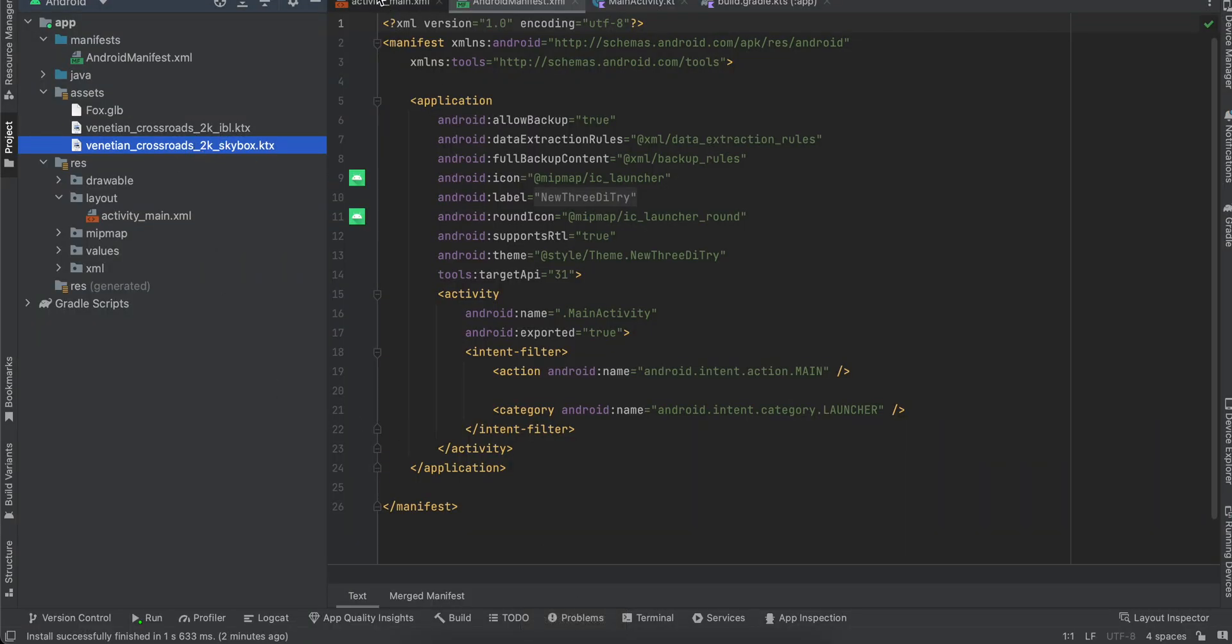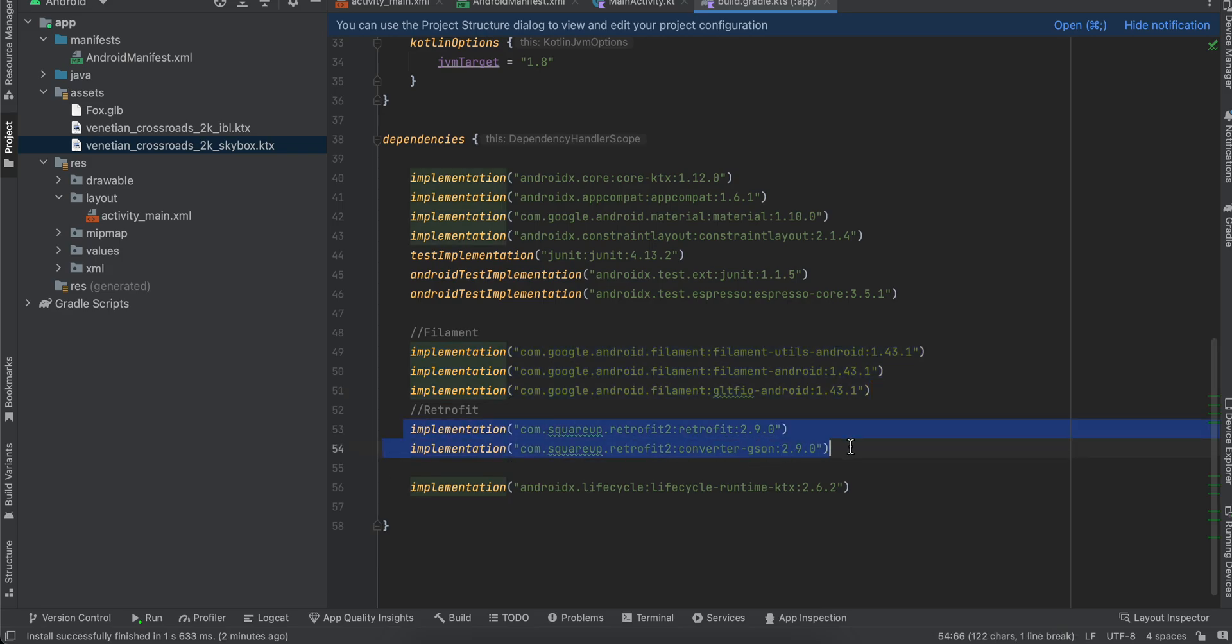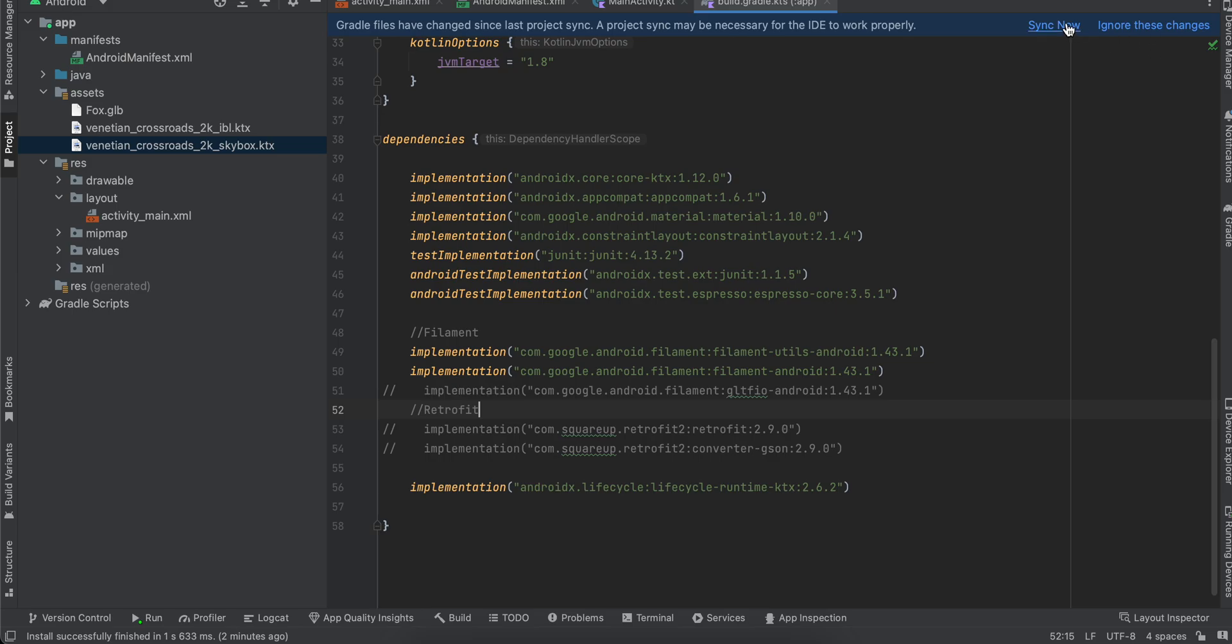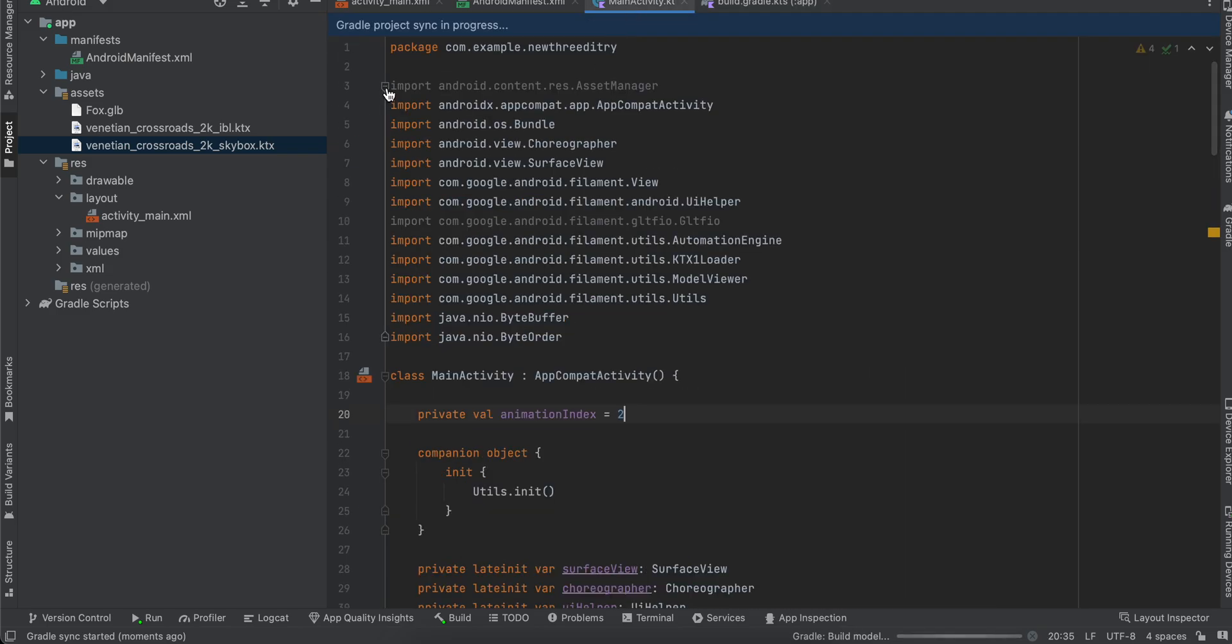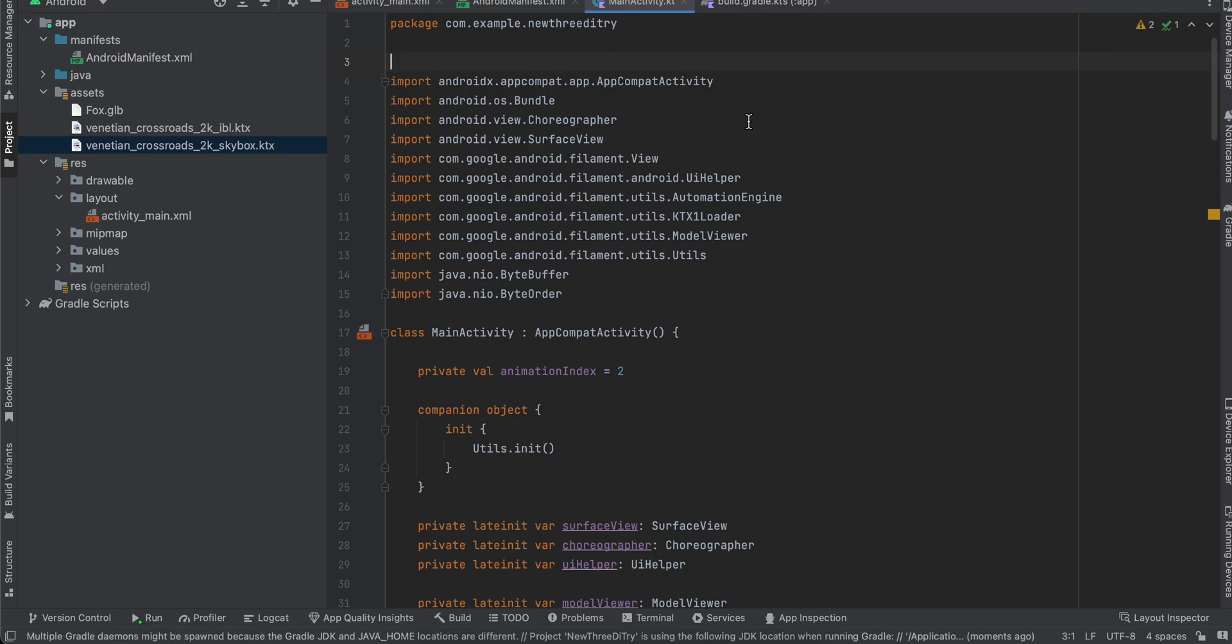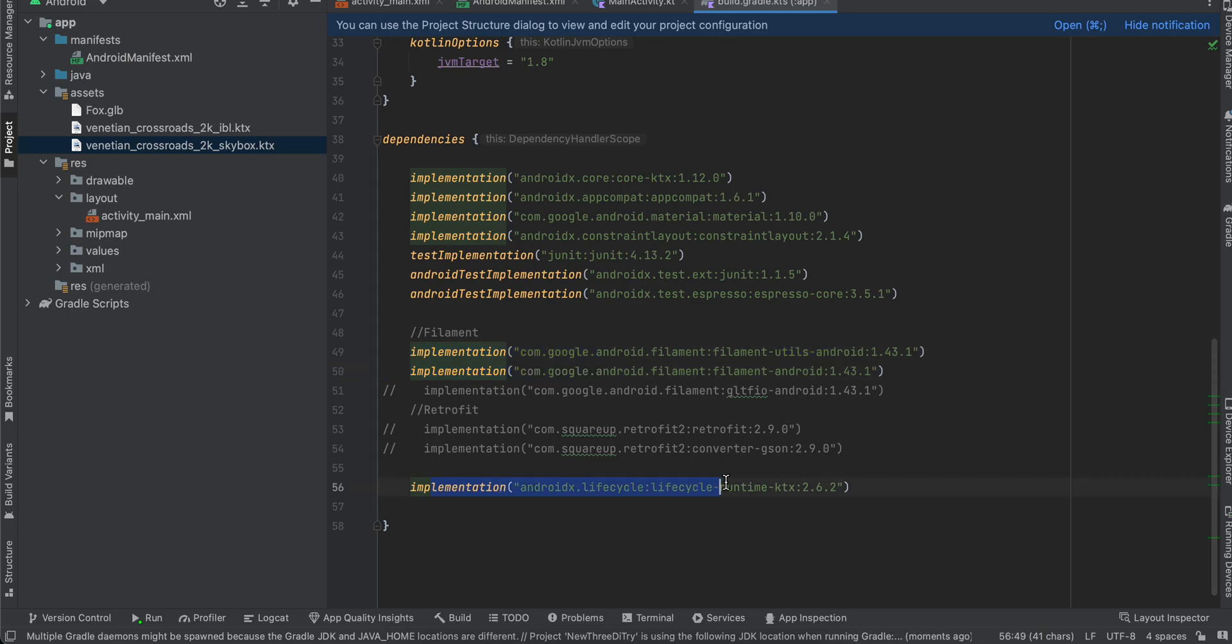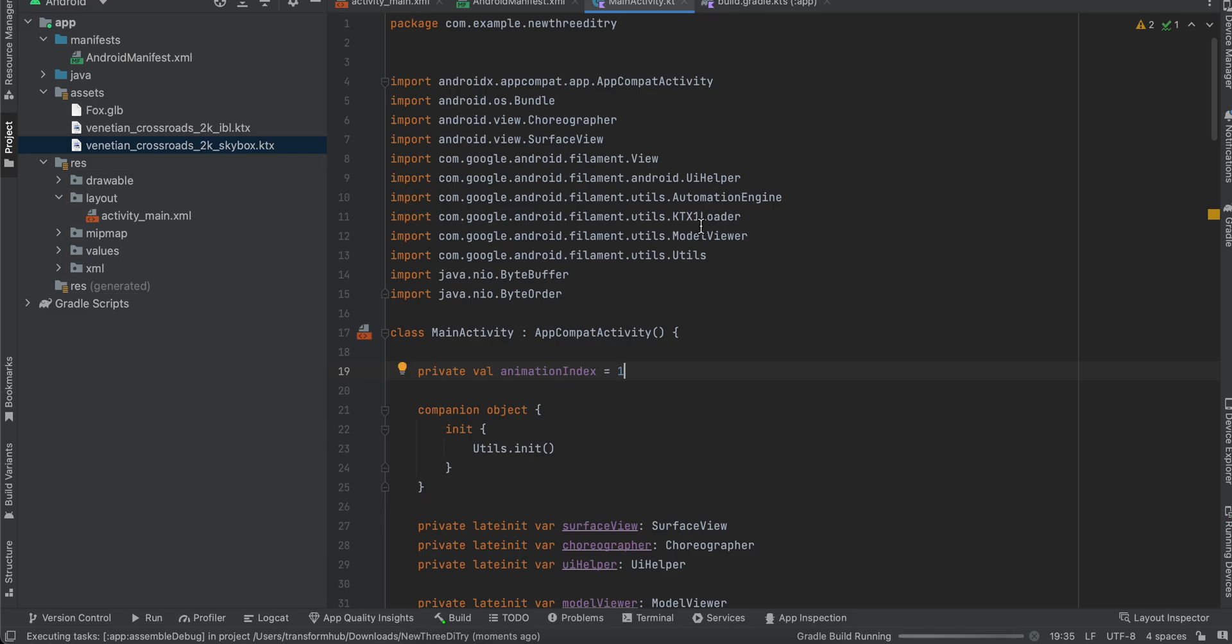Next, inside build.gradle.kts, so here you will have to add this Filament dependencies. You don't require Retrofit, and I think we don't require this as well. Let me see. I don't think we should be getting any error as such. Okay, I have the, like, this was an unused import. This was an unused import as well. So yeah, you only require these two dependencies and this dependency as well. Maybe I will try to re-run it again, so I will just make the animation index as 1, okay, and I will try to re-run it.